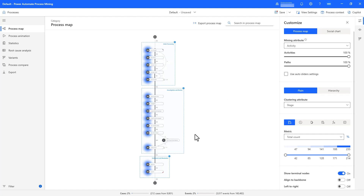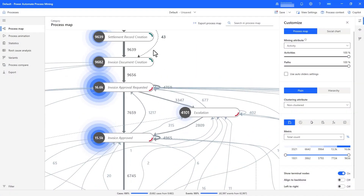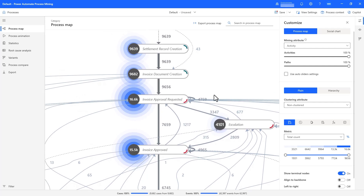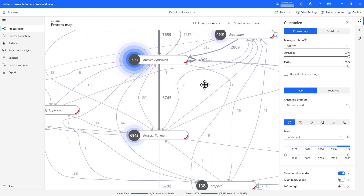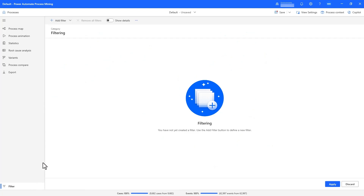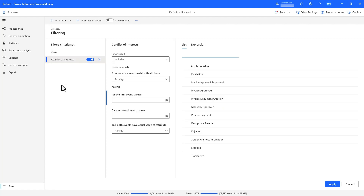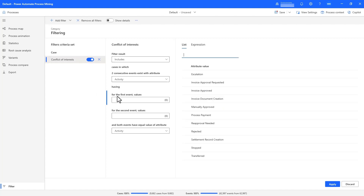To continue with our compliance investigation, we will shift focus more to the financial side and look at the linked process that drills into the settlement to payment activities, which is mostly coming from the SAP system. We see that in this process, we start with settlement record creation, then the corresponding invoice document creation, approval, and finally payment processing. Let's start by looking at segregation of duties, which is an important compliance gate on the financial side. The goal here is to ensure that the individual creating the settlement document and the individual approving payment is not the same person.